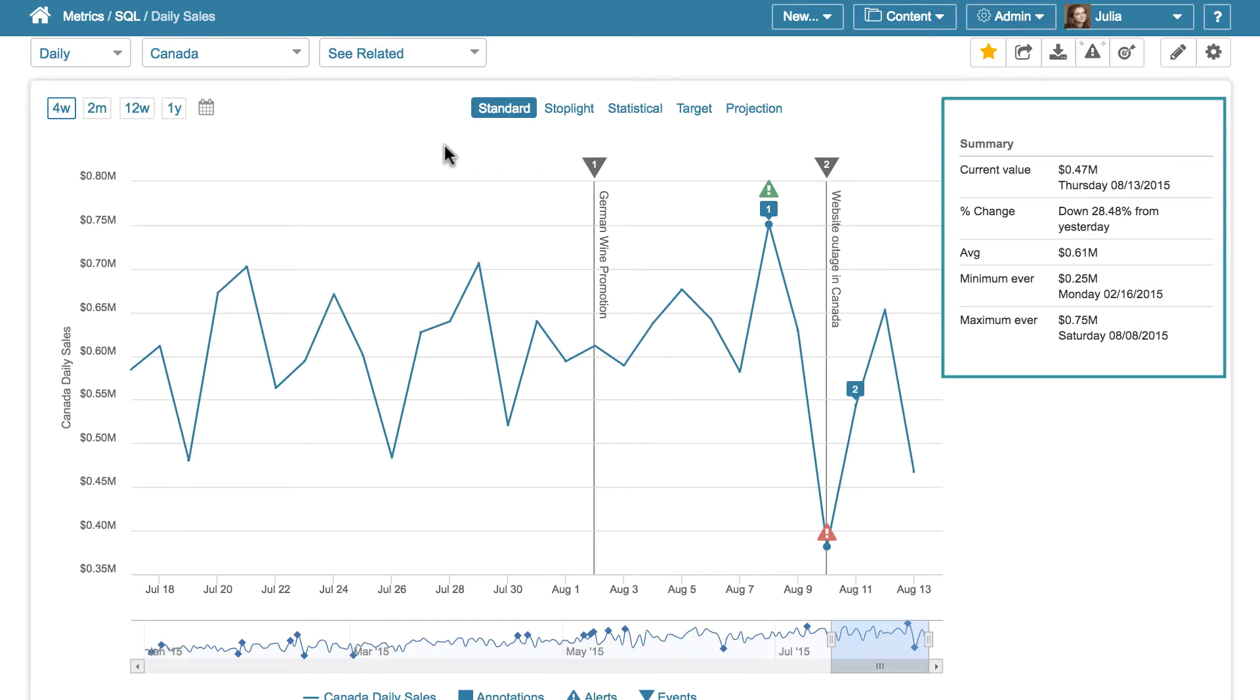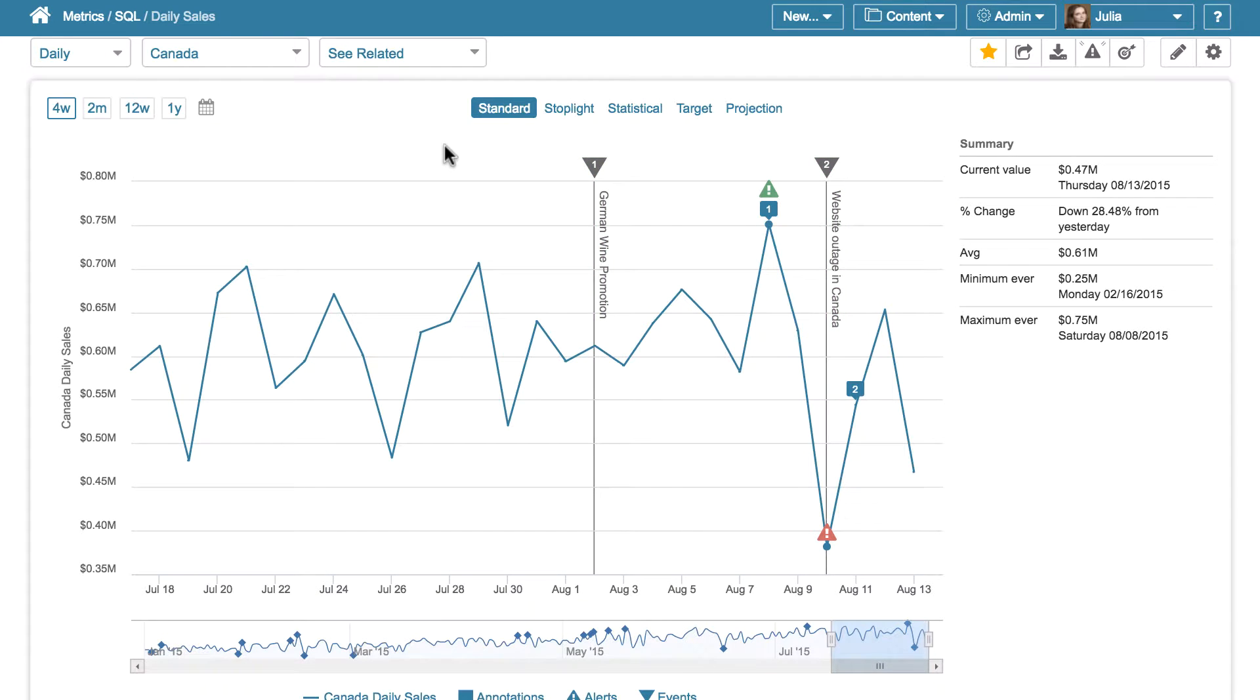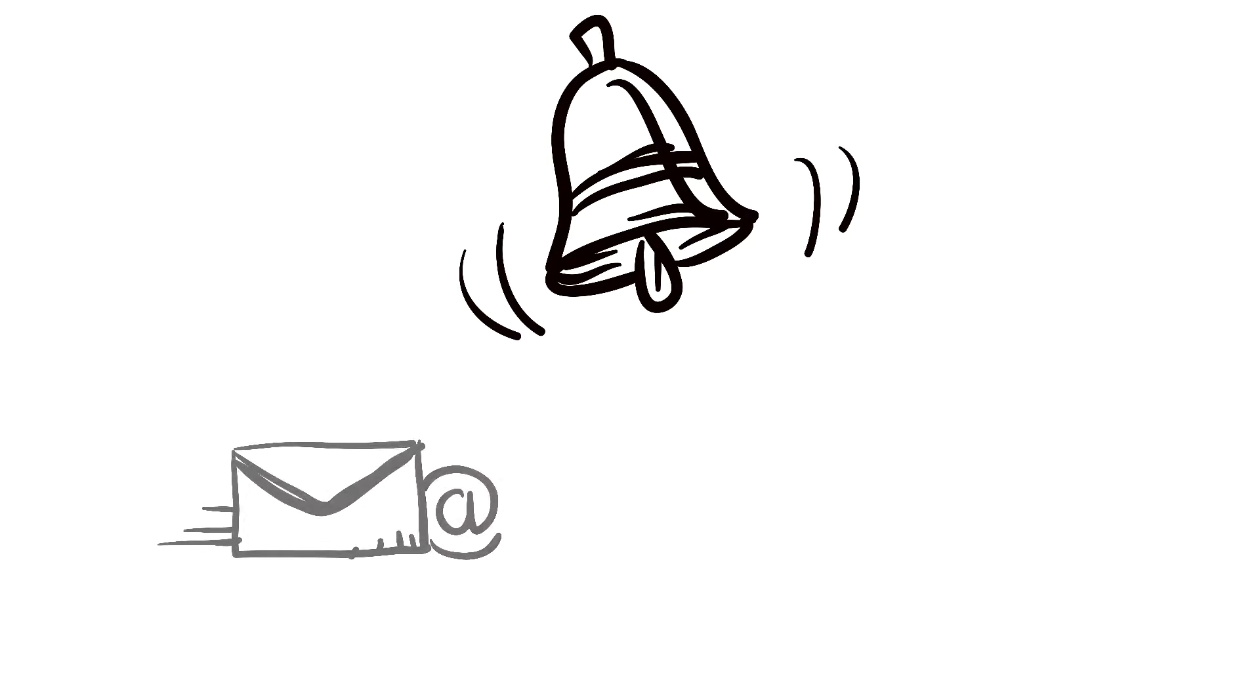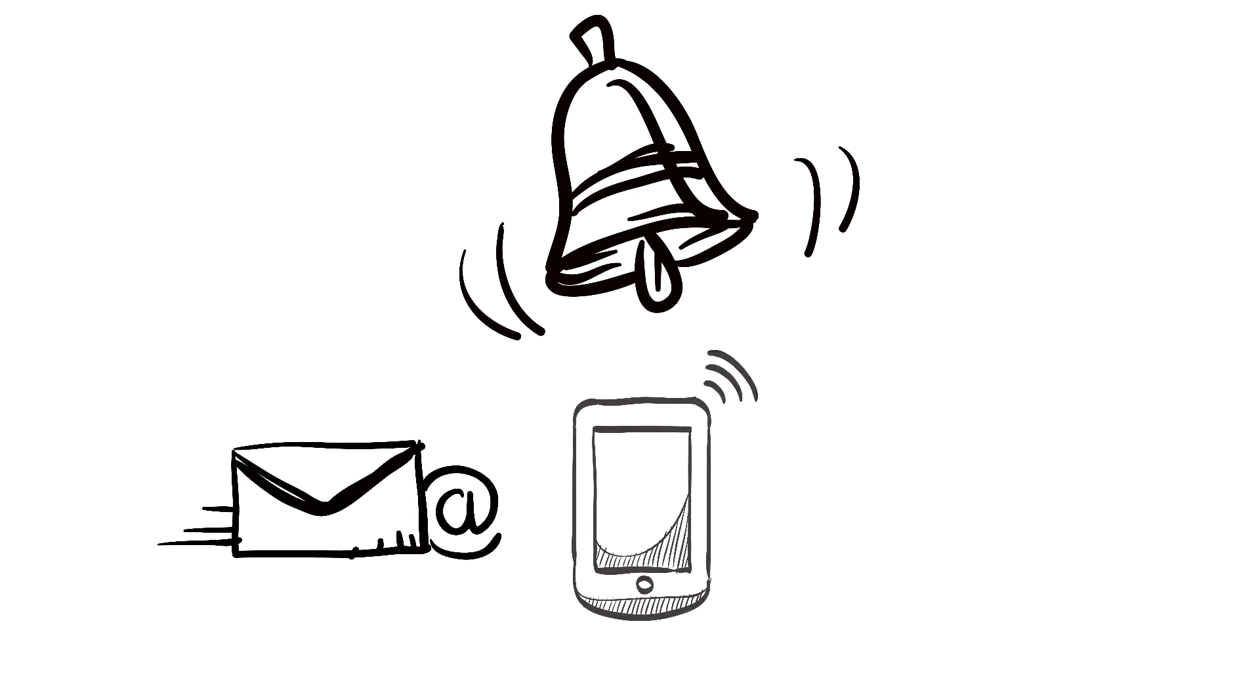and the chart itself is overlaid with any significant alerts and events that have occurred. In this example, we can see that alerts fired on these two data points. By the way, you can choose to receive notifications about such alerts via email, phone, or even your smartwatch.